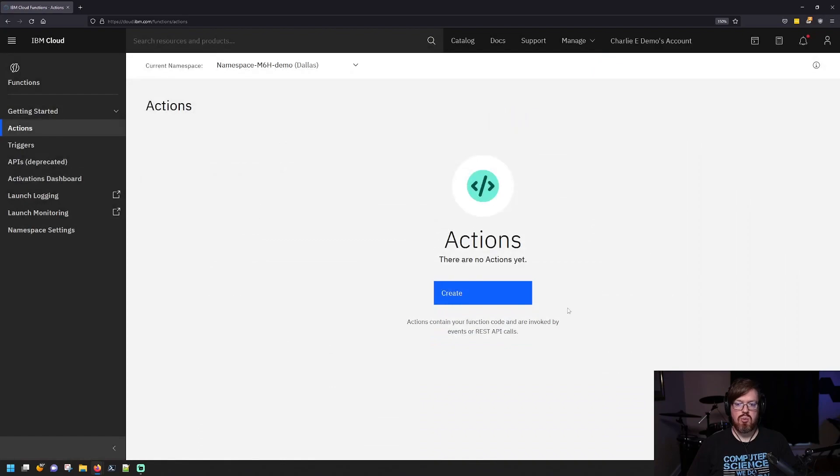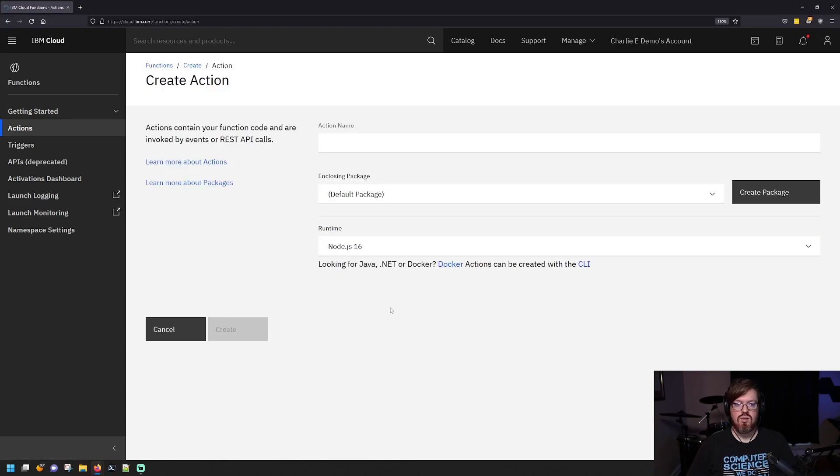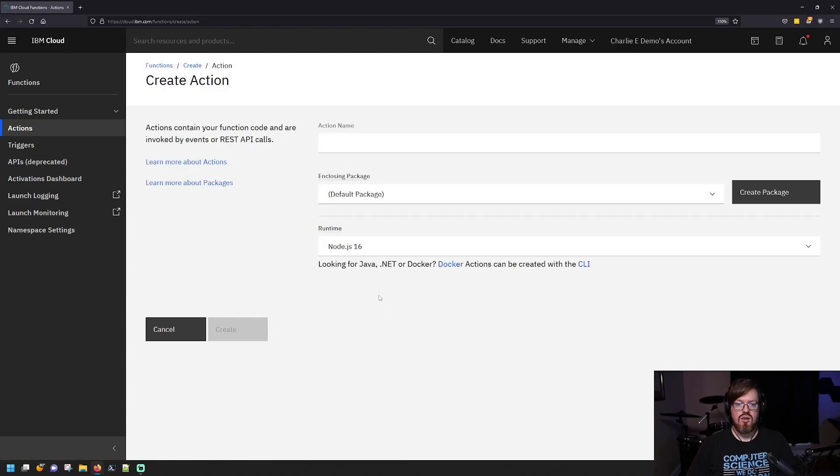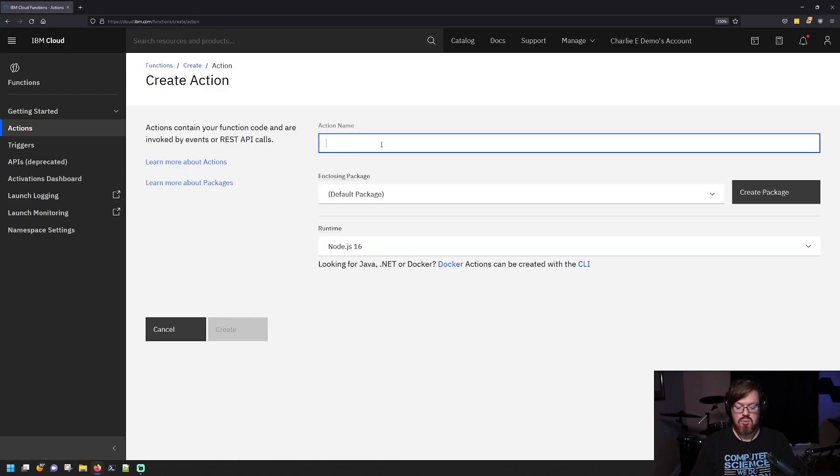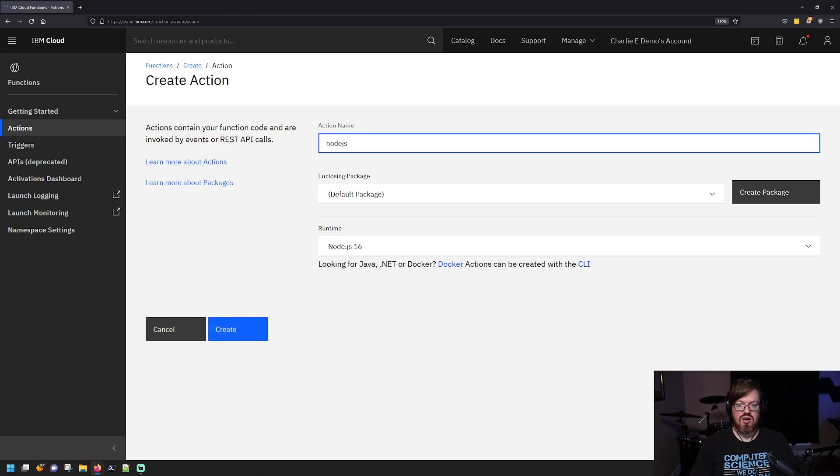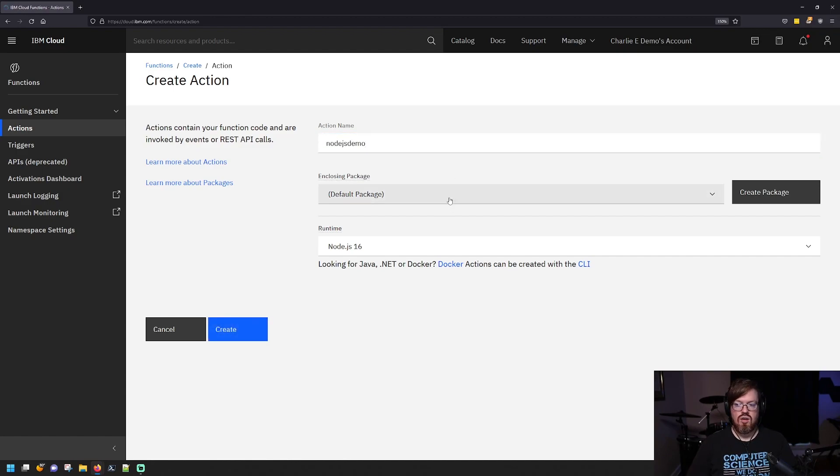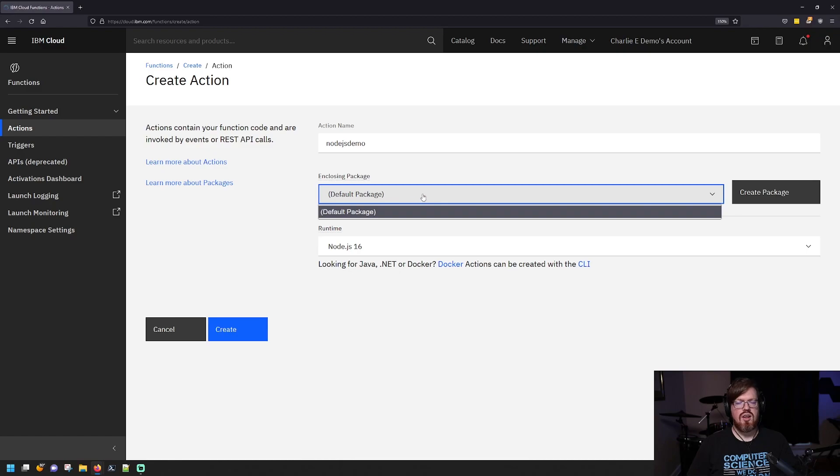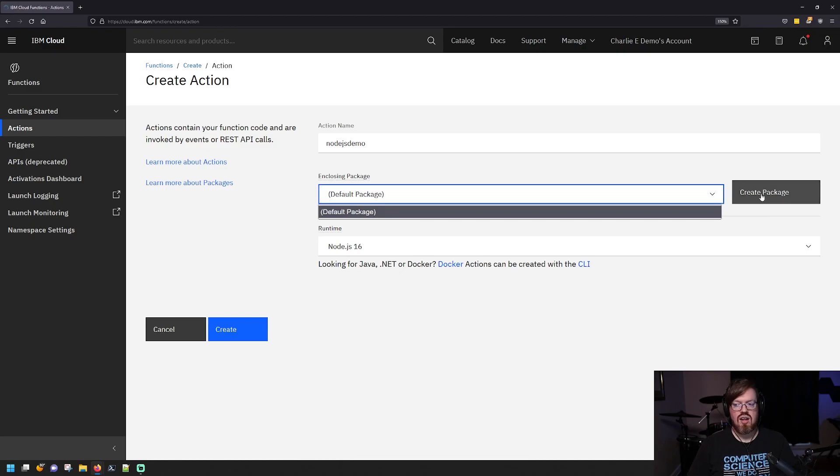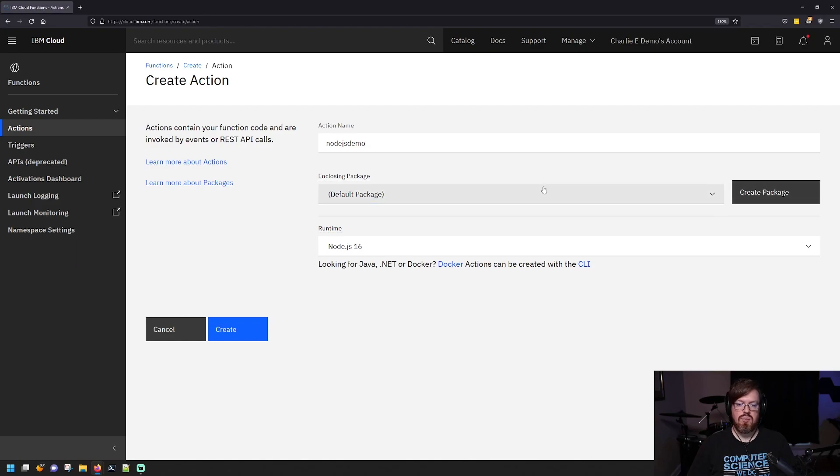Once you create your namespace, you'll be presented with this screen to create your first action. So let's go ahead and do that now. So I'm going to give it a name. We're going to call it something like node.js demo. You can create an enclosing package by clicking this create package button. I'm not going to do that today, but that is an option available.